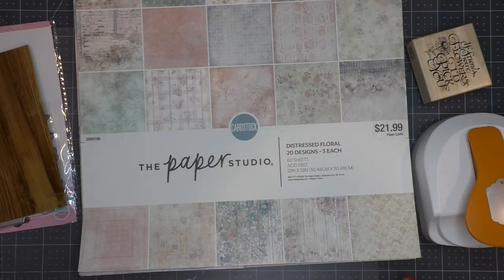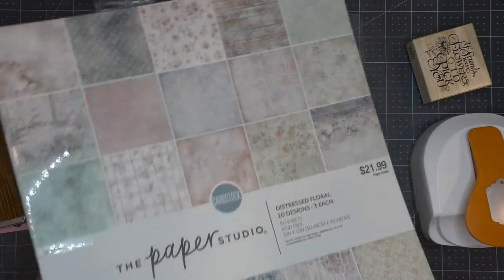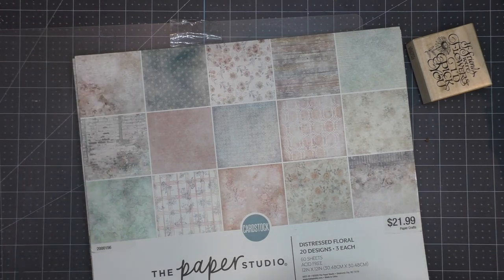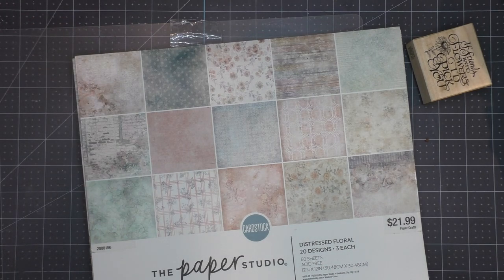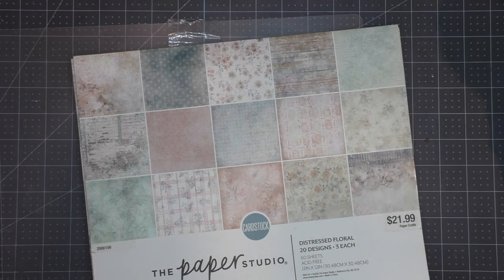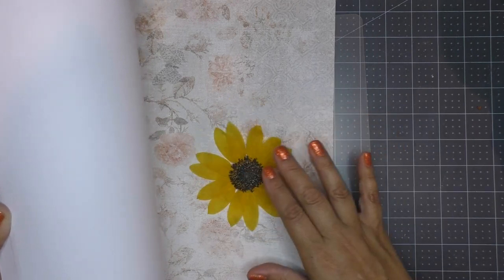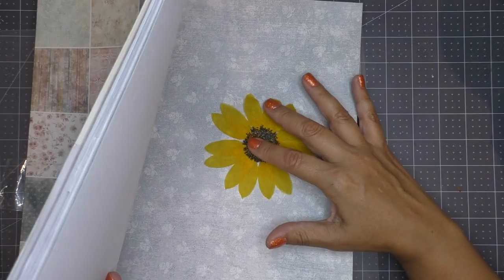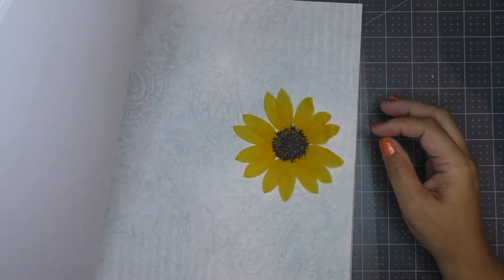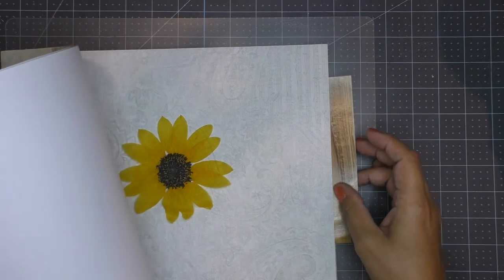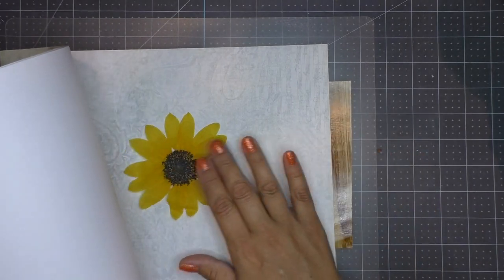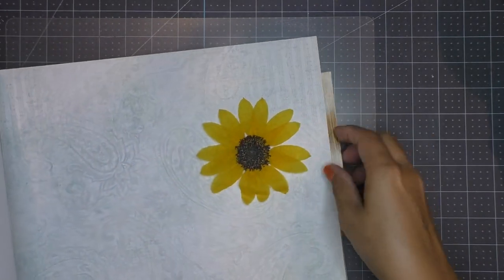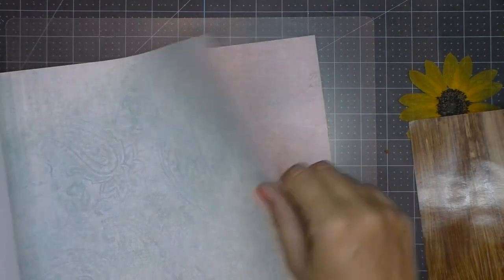I also want to use paper from this paper pad. This is from the Paper Studio, found at Hobby Lobby. I just really like how these papers have a distressed and vintagey feel to them. Next I bring in the sunflower here. I just want to see which design looks more appealing to my eyes putting the sunflower on top of them. I go through different pages and I decide for this one that's a little minty blue. I think this is a great contrast with the flower.